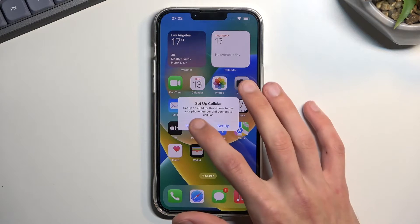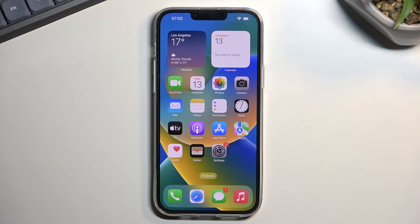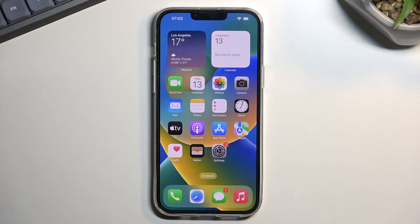Welcome. In front of me is an iPhone 14 Plus, and today I'll show you how you can record a screen on this phone.